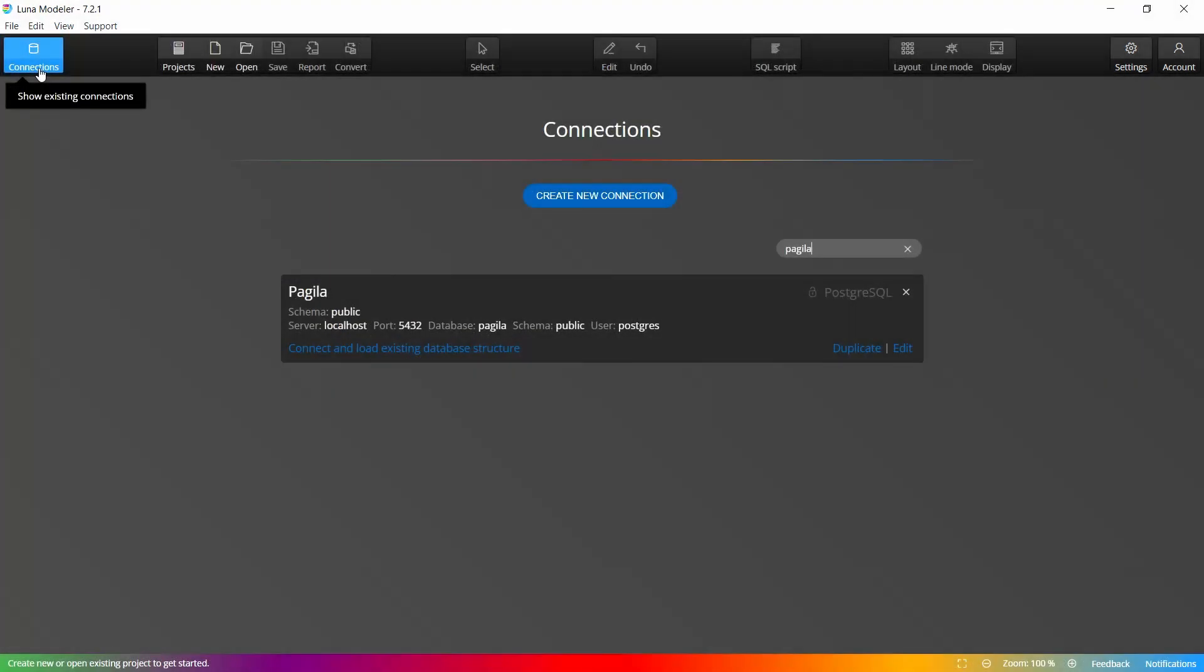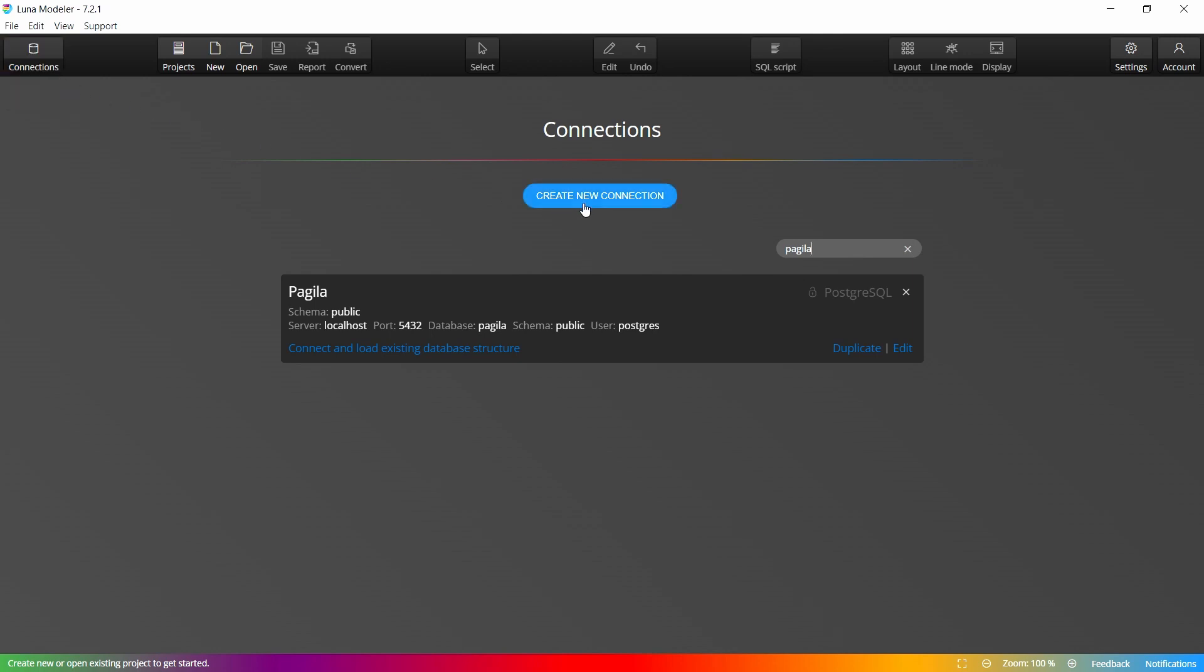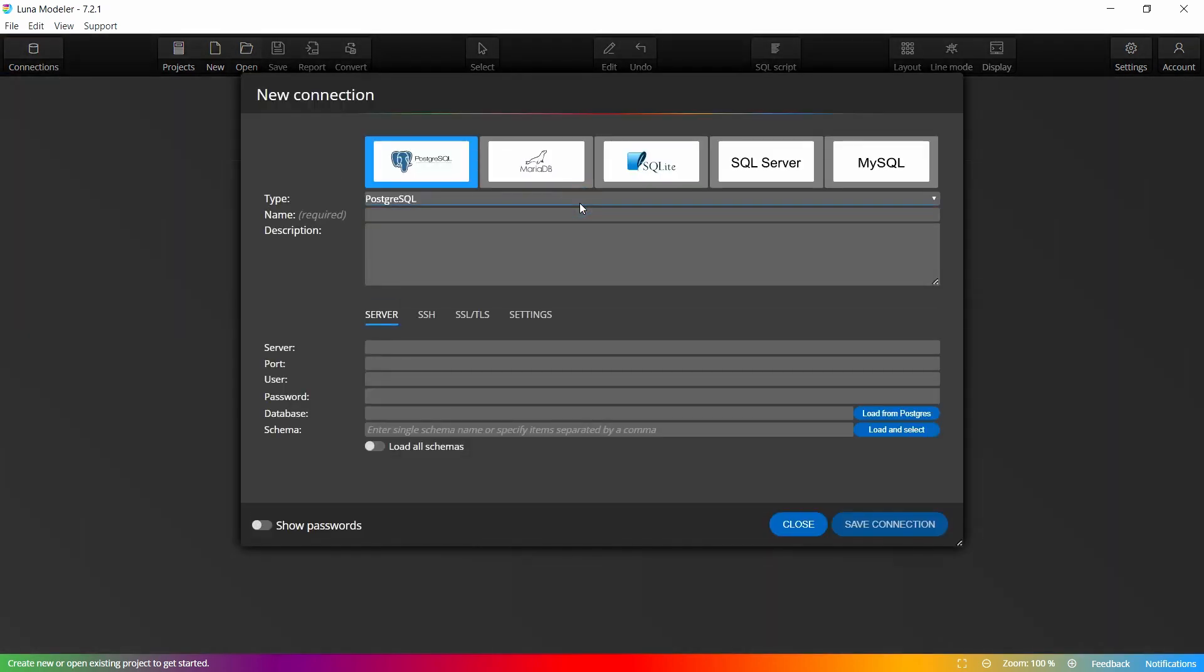One of the most important features is also the ability to create a PostgreSQL connection and automatically create an ER diagram from your existing databases.